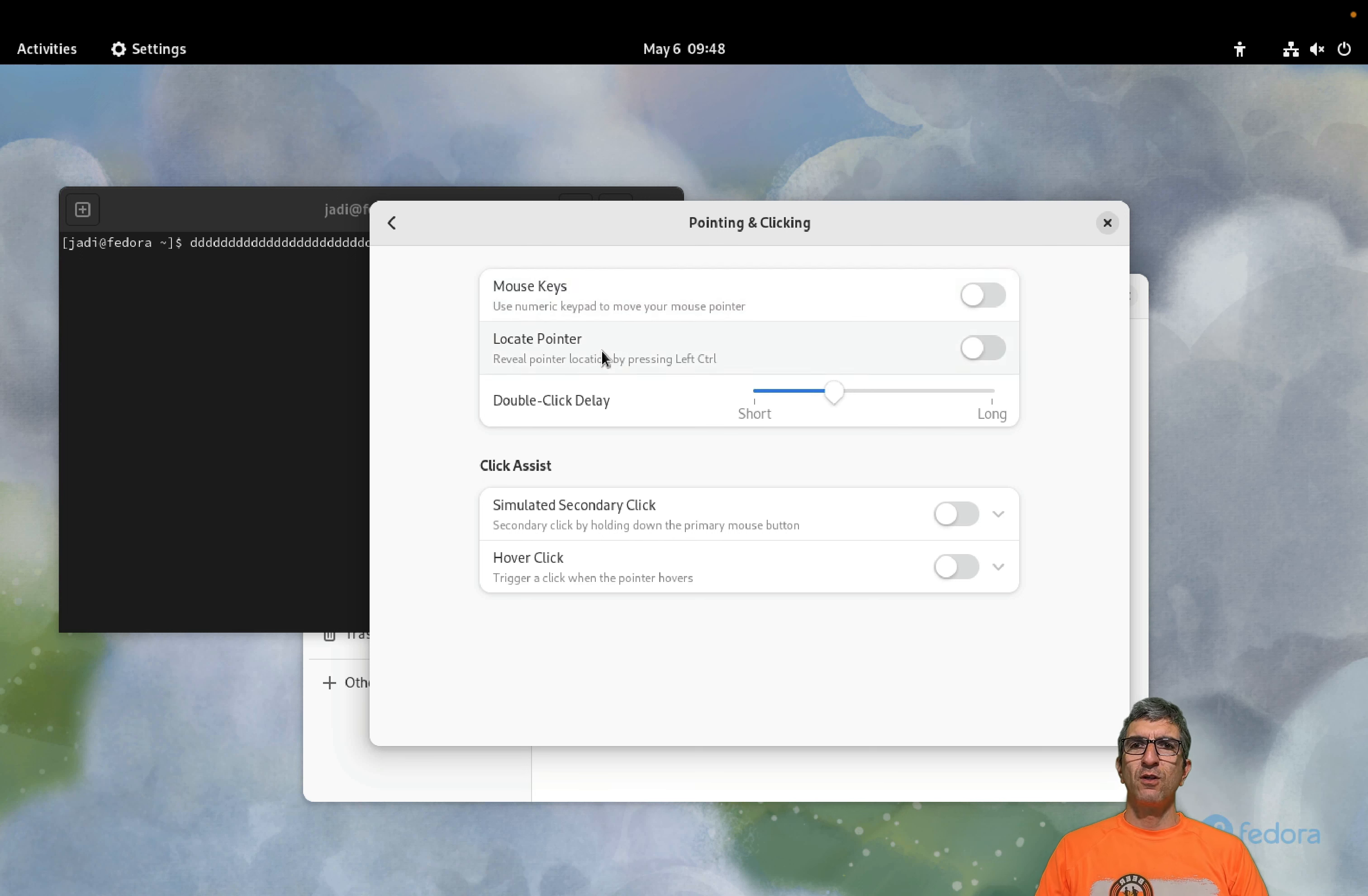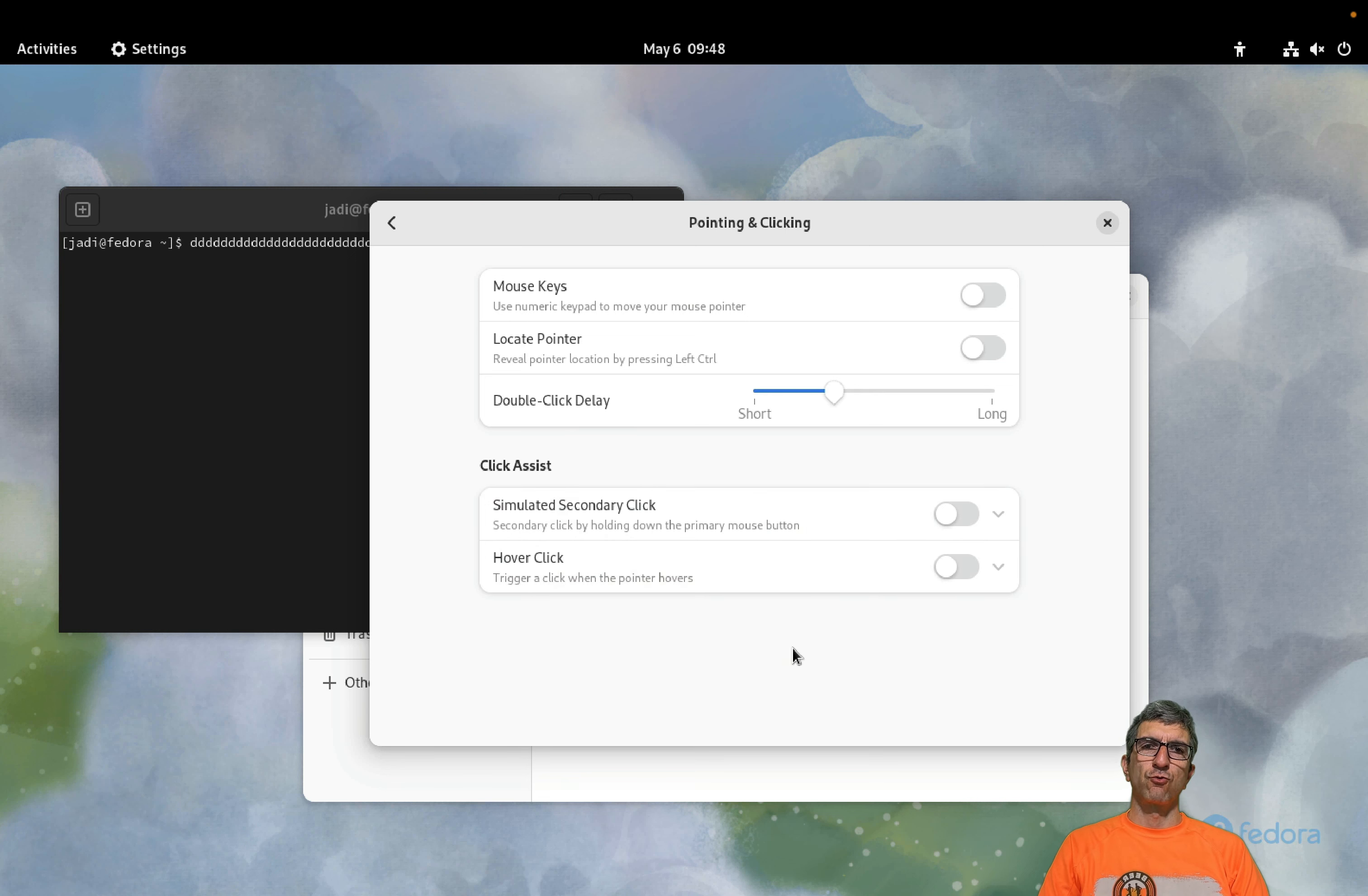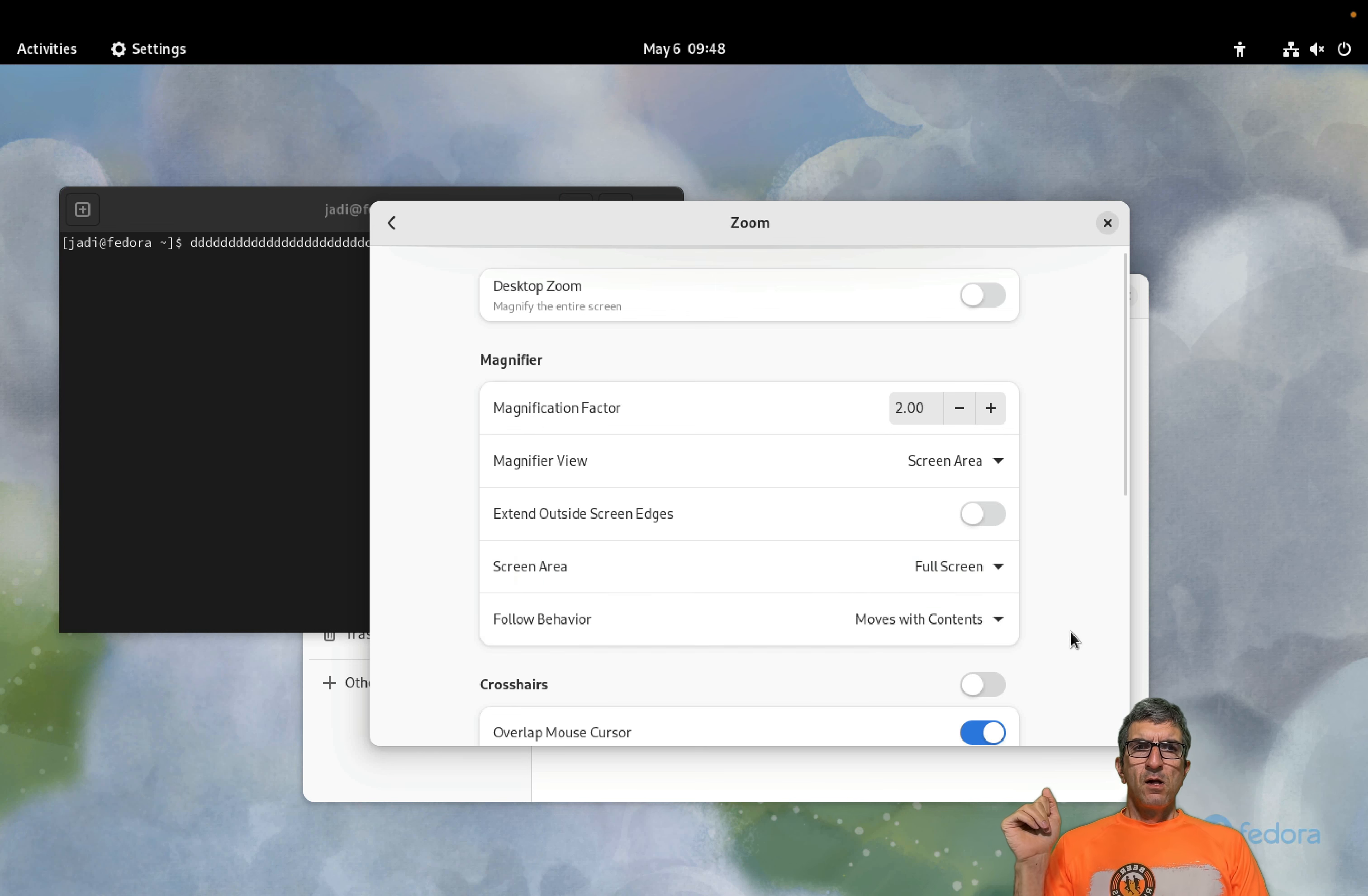Pointing and clicking. Mouse keys so you can use your keyboard as your mouse. Locate pointer, reveal your pointer. I sometimes use this to show where my cursor is. Simulate secondary click, if you keep the primary click down for a long time it will be counted as secondary click. And hover click, you just go somewhere, wait, and if you wait it will be clicked. You don't need to push anything.